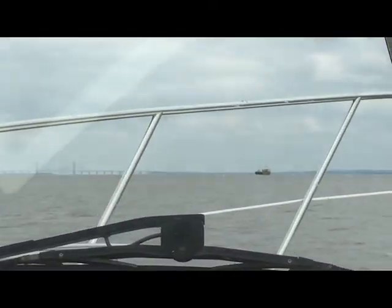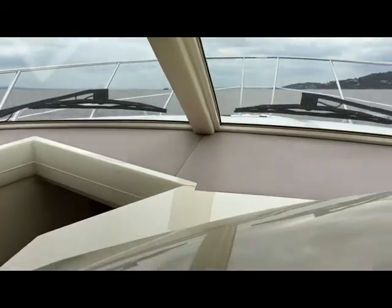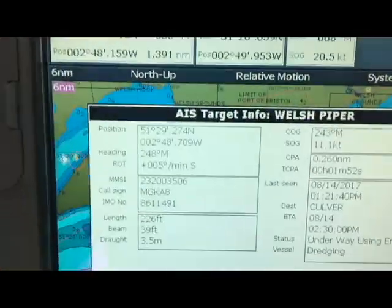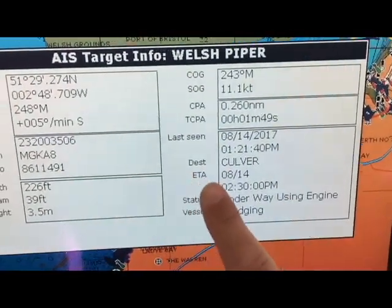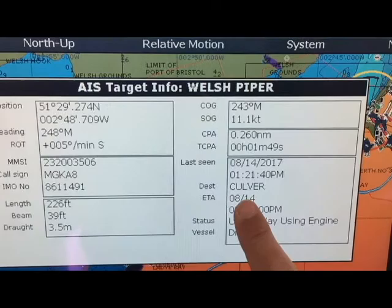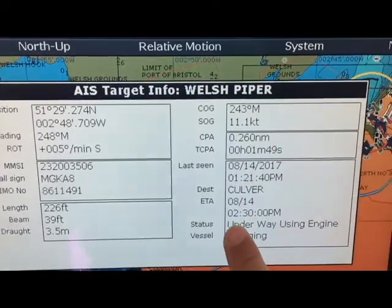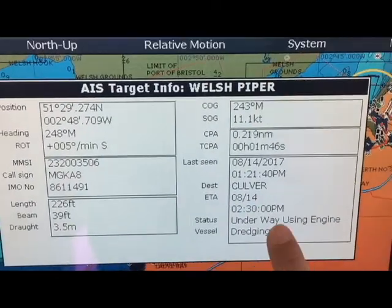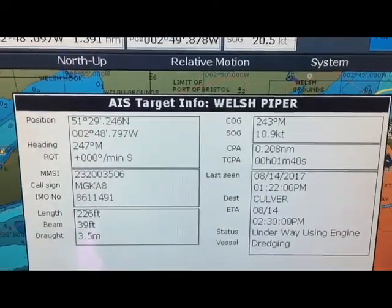If I pop us outside the window, you'll just see there is the Welsh Piper. I can also see where he's headed to, because he has a Class A transponder. I can see what his ETA is and what he's doing. This vessel is underway using engine.